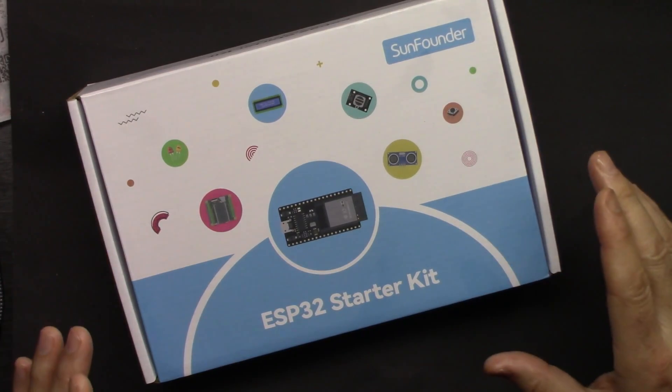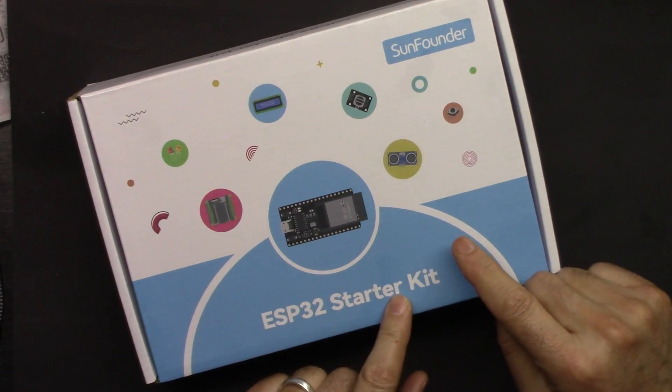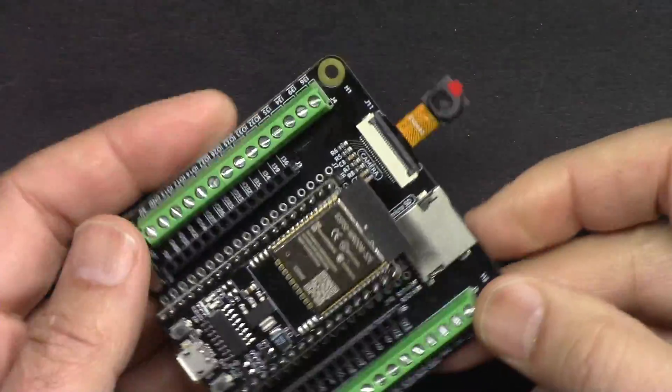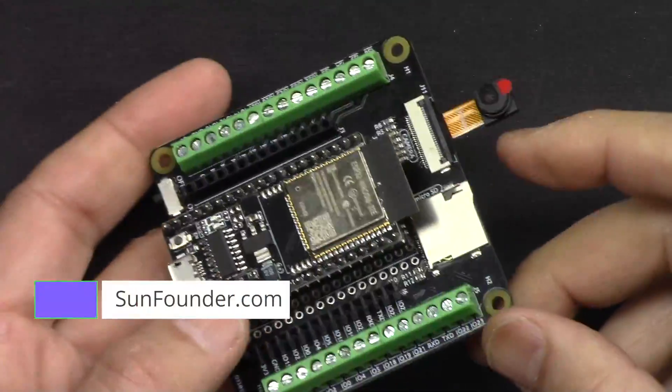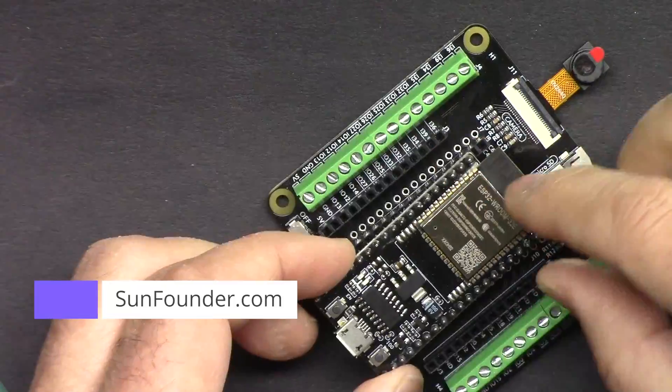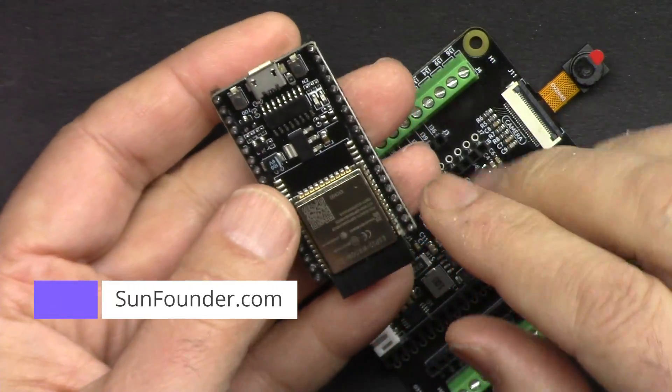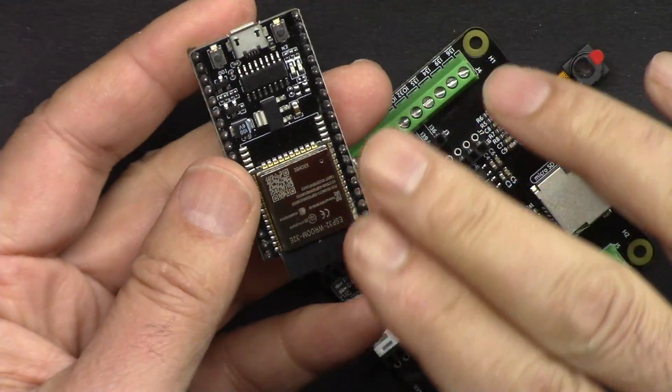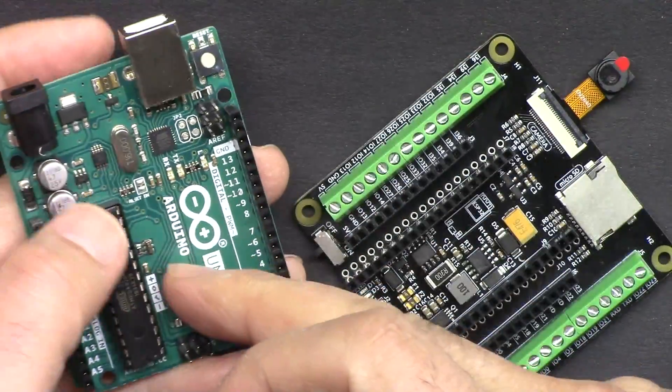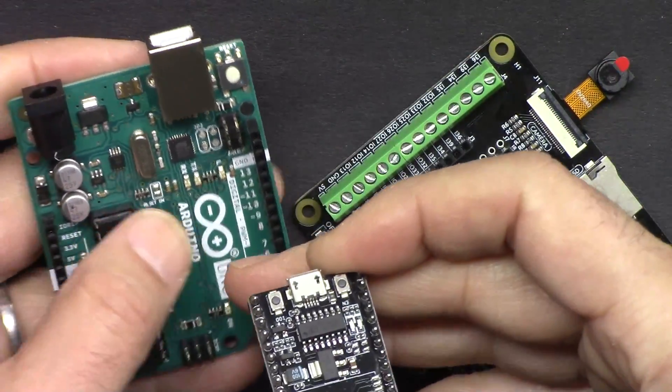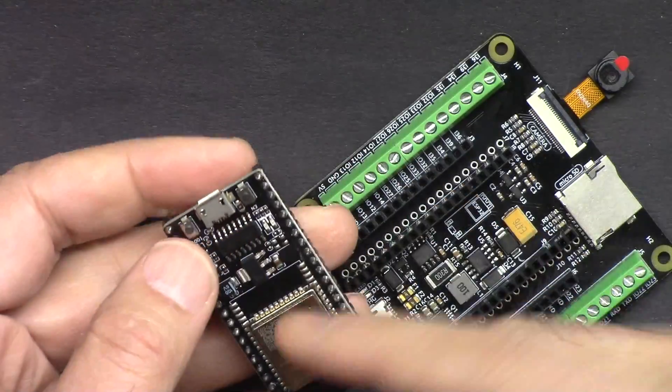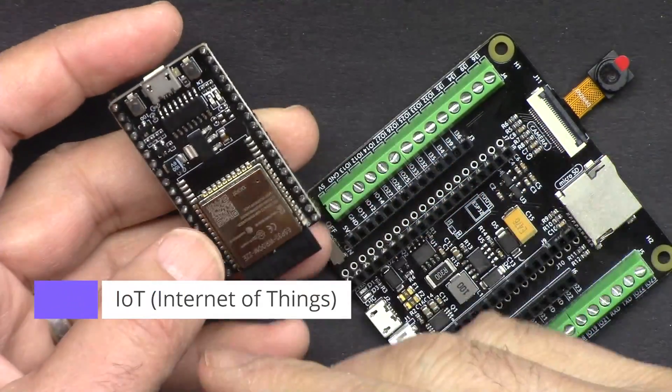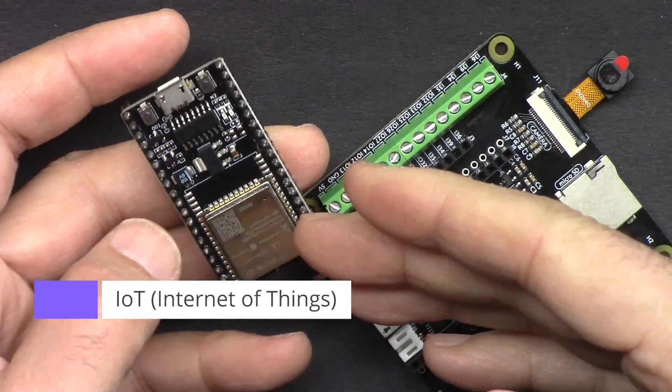Welcome to the ESP32 starter kit from SunFounder. This is the best ESP32 learning kit from SunFounder. It has this ESP32 microcontroller which has built-in WiFi and Bluetooth. This board can do everything Arduino Uno can do, plus extra features because we have WiFi and Bluetooth. The possibilities are endless.